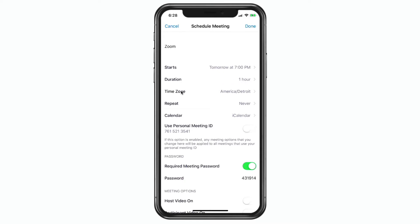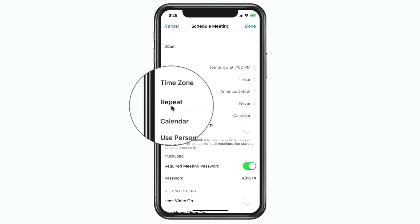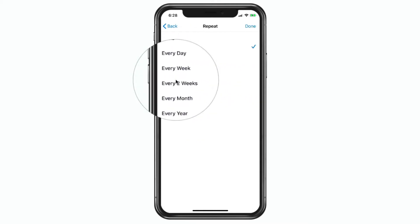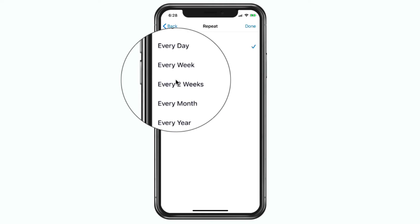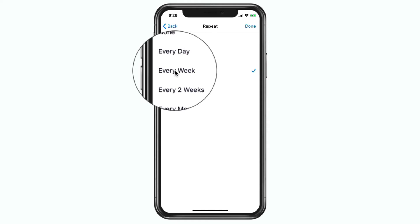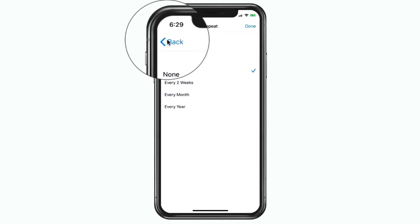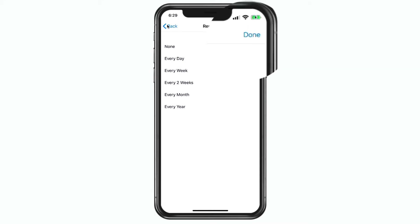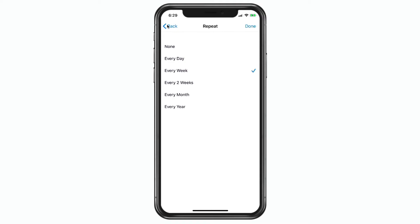Our next option is for our time zone — we just tap on it to change it. We can also set if our meeting is going to repeat. Maybe this is going to be a weekly meeting. If it's going to recur, we tap on this and from here we can set how often we want it to repeat — for example, every week. Note that if we just go back it will not apply these changes; we need to tap Done in the upper right-hand corner. I'm going to leave it at none — I do not want it to repeat — so I just tap on back.